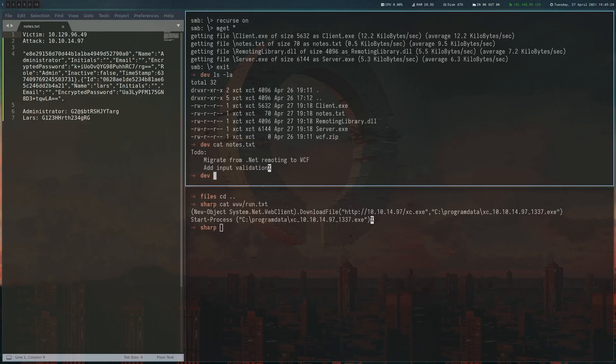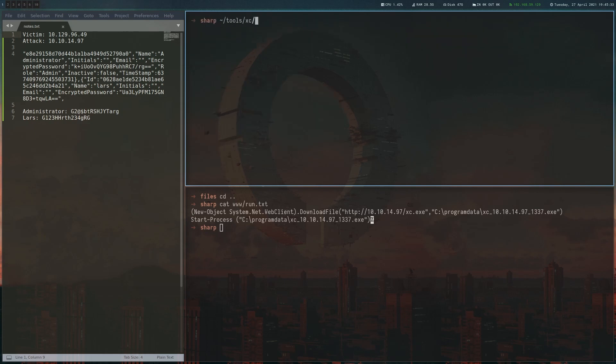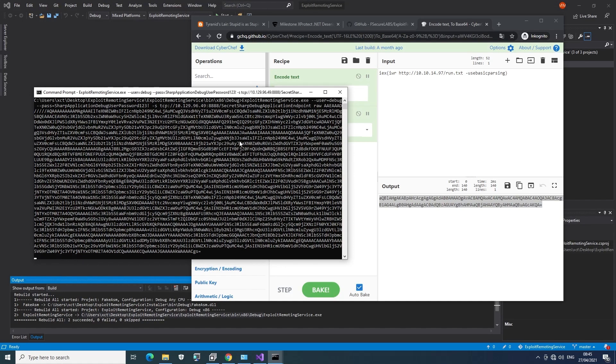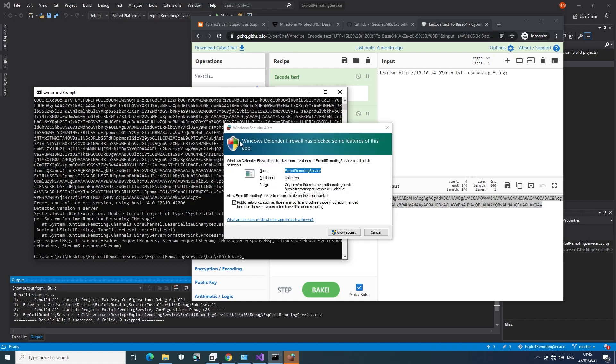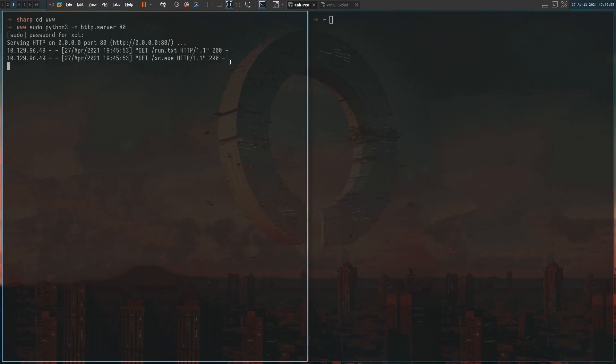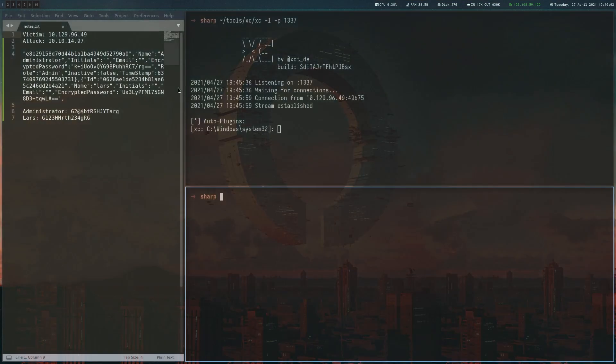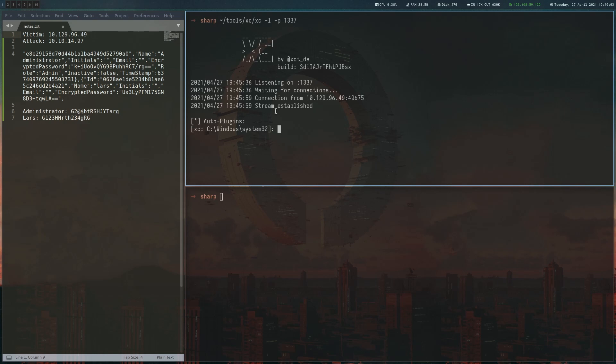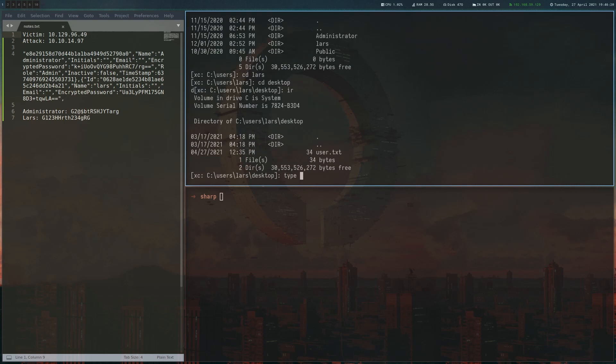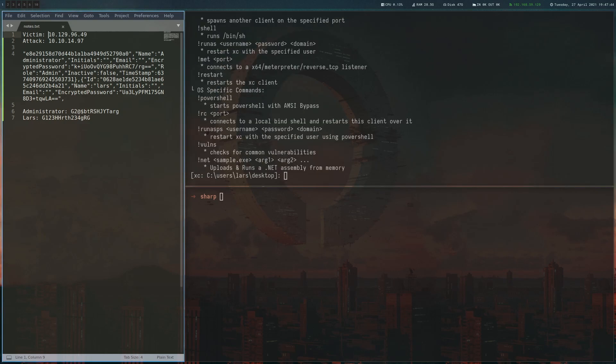And run the payload we prepared earlier. And we can see that we got a hit on our web server. This run.txt was grabbed and also xc was downloaded. And we got a shell here. So let's look for the flag. And that gives us the user flag.